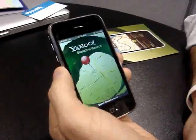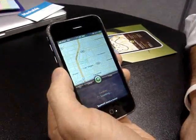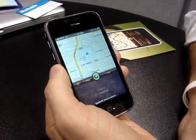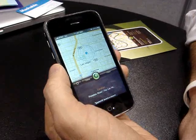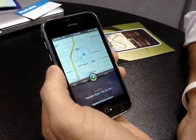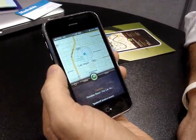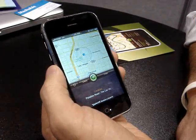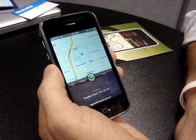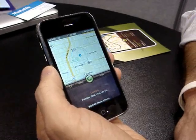Here we are at CTIA in Las Vegas, and I'm going to take you through a quick demo of Yahoo! Sketch-a-Search for the iPhone as well as the iPod Touch. It's a free app available in the App Store today.